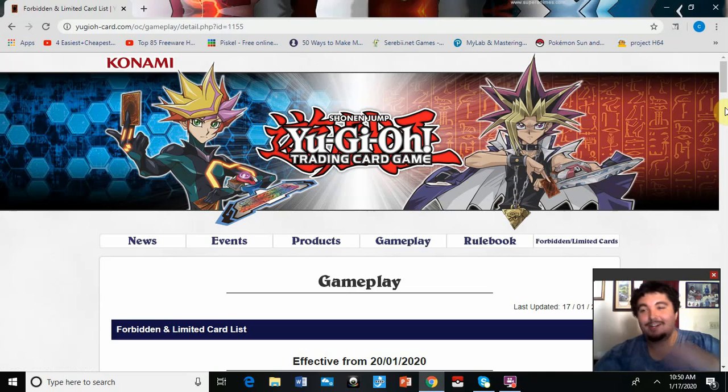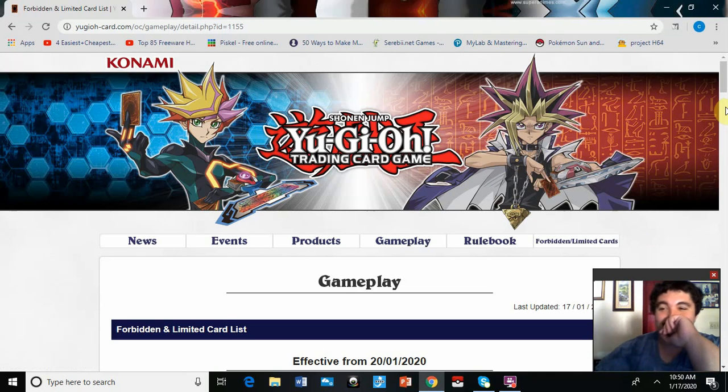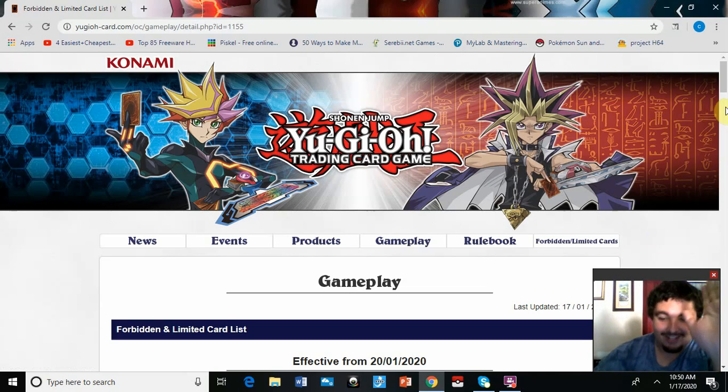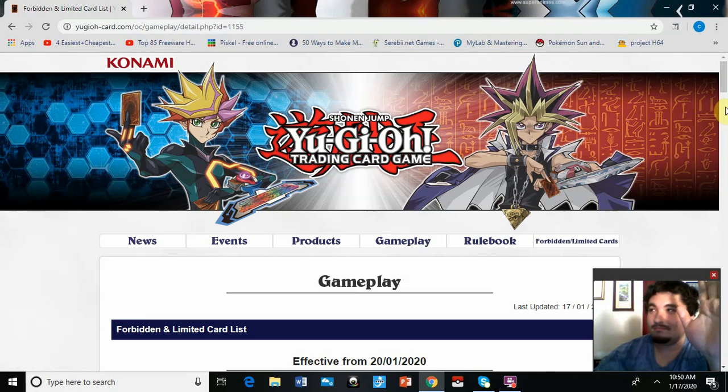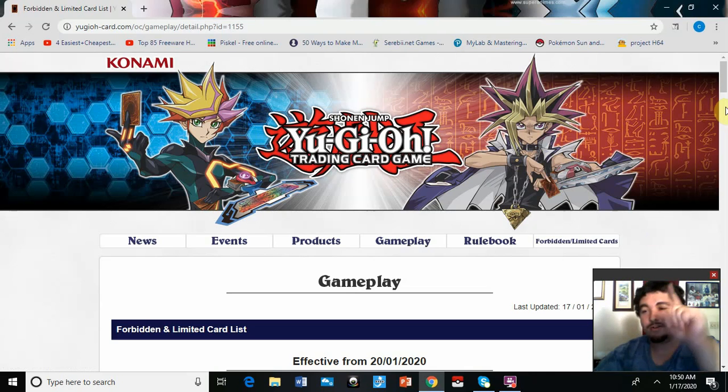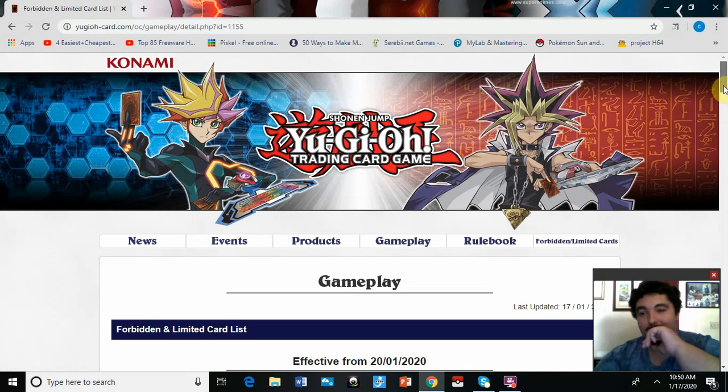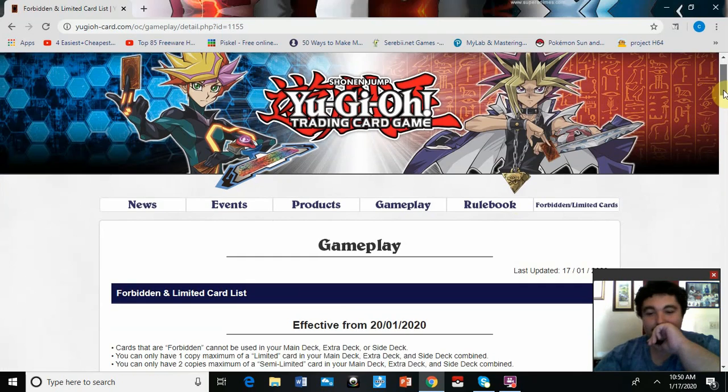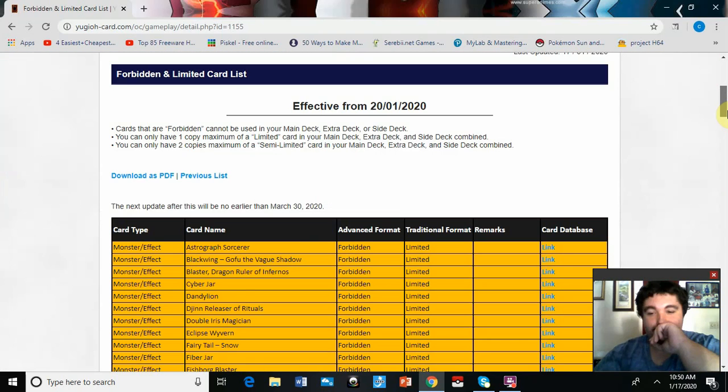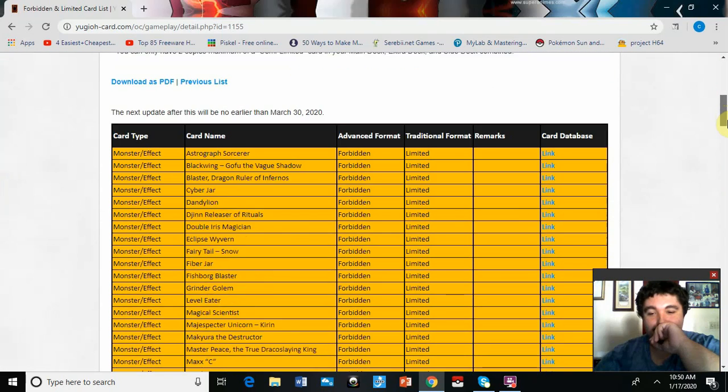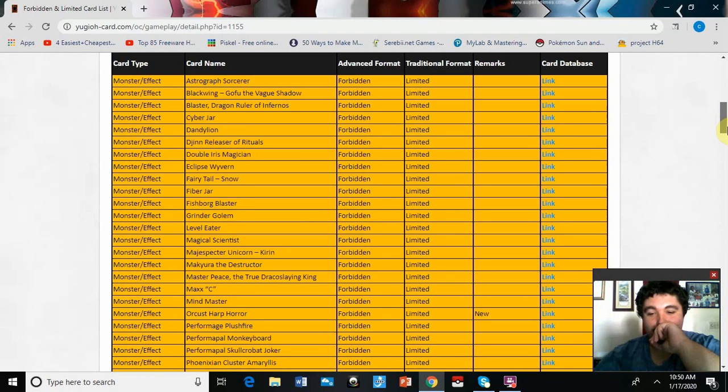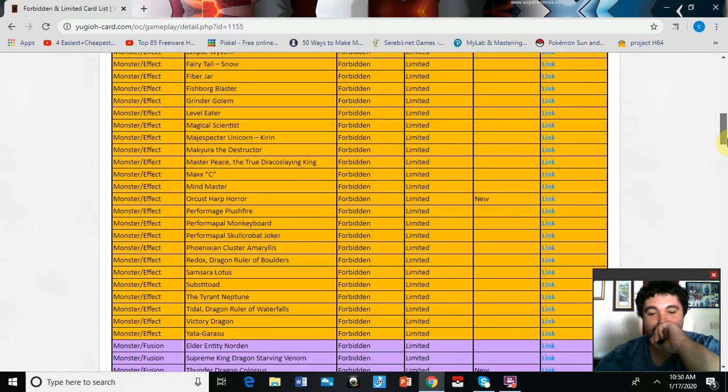Hey guys, Aqua Duels here, and the ban list has finally dropped. It was only four days after the expected date, so yeah, that's great. It's about time. So let's see what we got here, going down the Forbidden list.